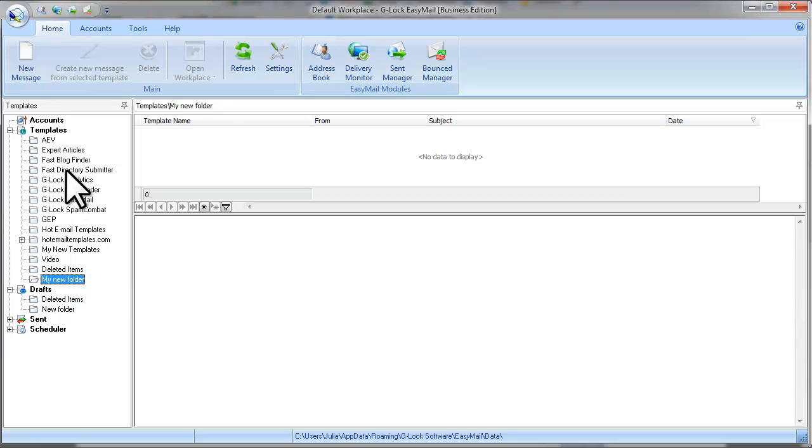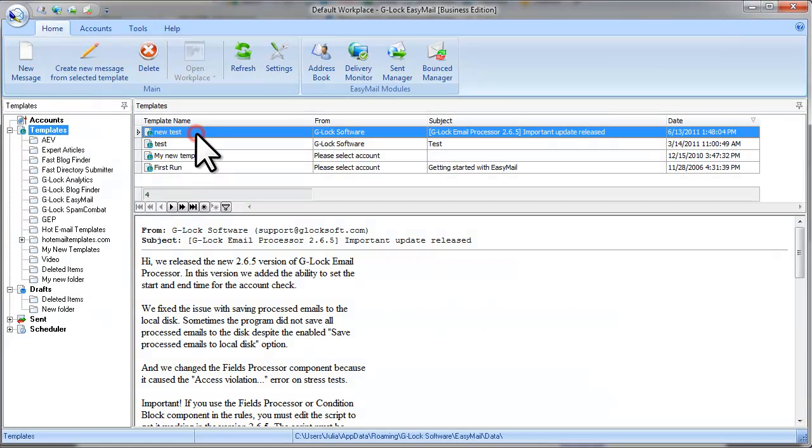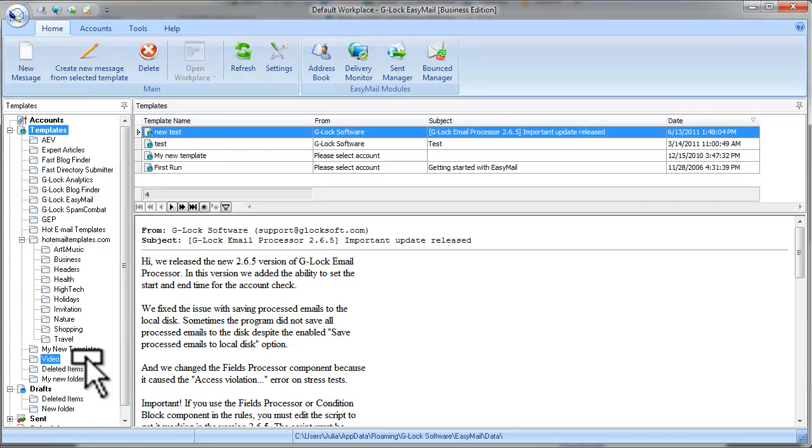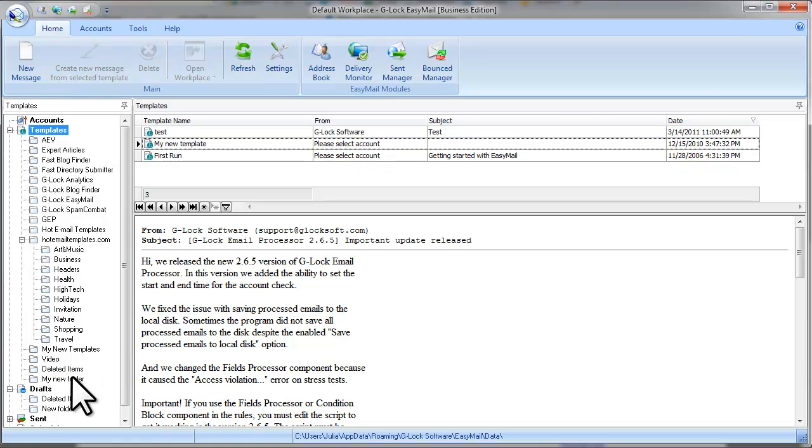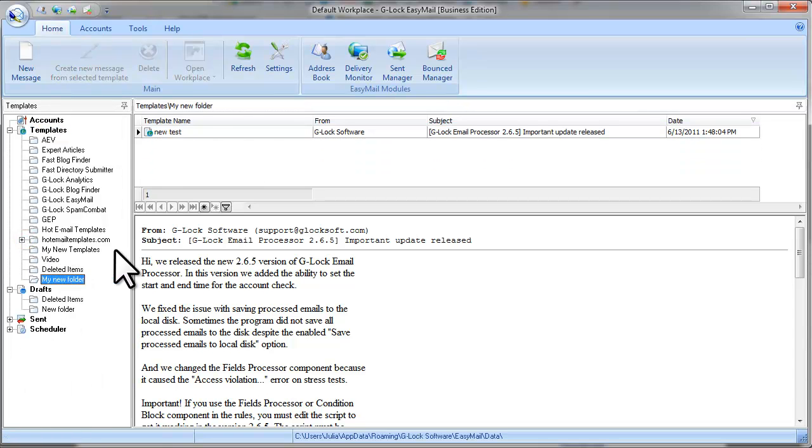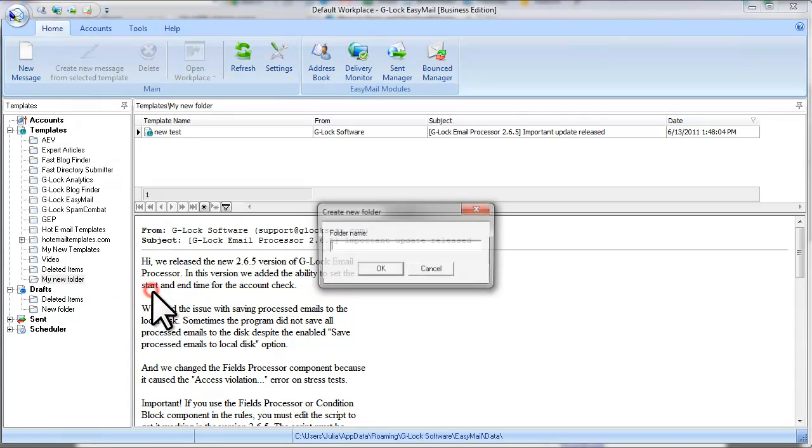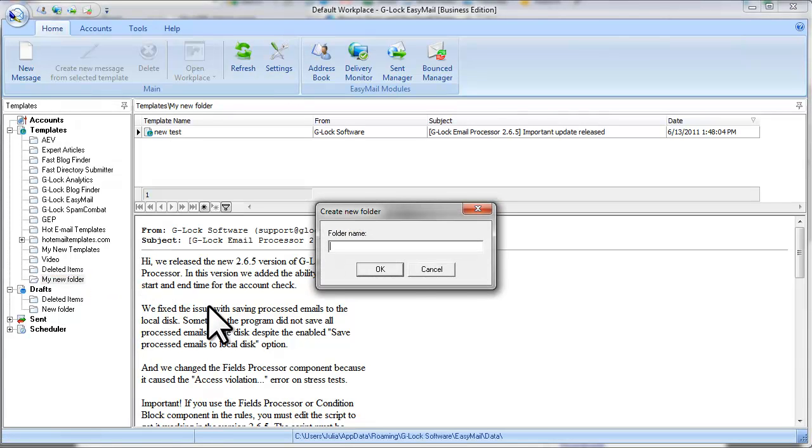To do this, select the template and drag and drop it to the desired folder. The same way you can create subfolders.